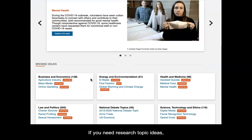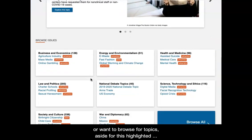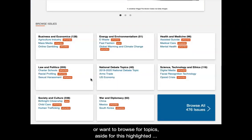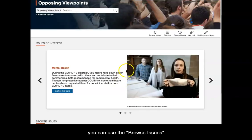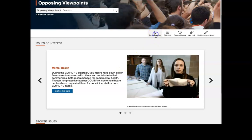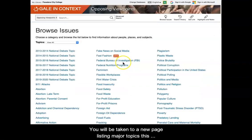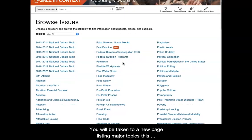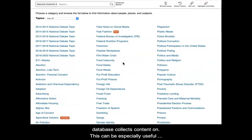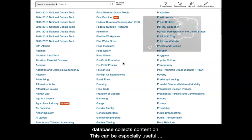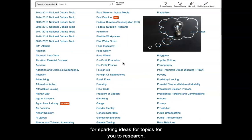If you need research topic ideas or want to browse for topics, aside from the highlighted content on the front page, you can use the Browse Issues button at the top to see more options. You will be taken to a new page listing major topics this database collects content on, which can be especially useful for sparking ideas for topics to research.